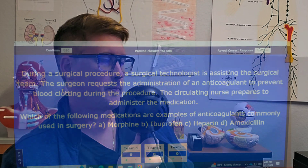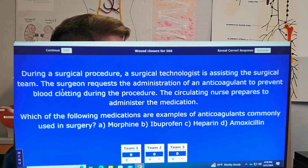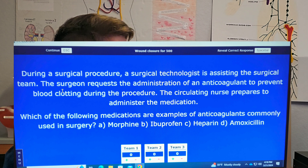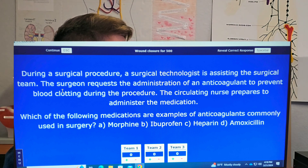On to the third question. During a surgical procedure, a surgical technologist is assisting the surgical team. The surgeon requests the administration of an anticoagulant to prevent blood clotting during the procedure. The circulating nurse prepares to administer the medication. Which of the following medications is an example of an anticoagulant commonly used in surgery? Is it A) morphine, B) ibuprofen, C) heparin, or D) amoxicillin? Give it a try — the answer is probably obvious. You can see how they put it in a scenario.